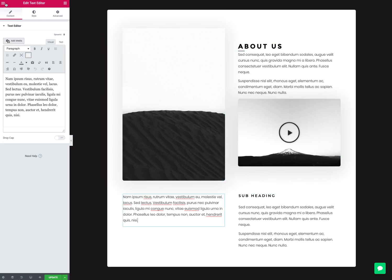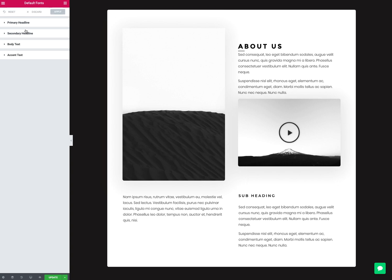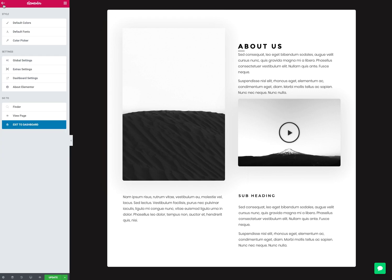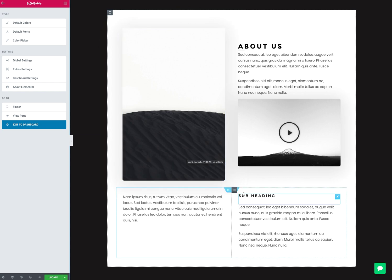Elementor does have some sort of global type defaults like a theme. Depending on what theme you're using, sometimes themes can set this for you. Out of the box, default fonts for Elementor are set to whatever our site is on, but you got some controls. I can set some basics - what I want the fonts to be. I got that by clicking on this hamburger up here: default fonts, default colors, color picker.